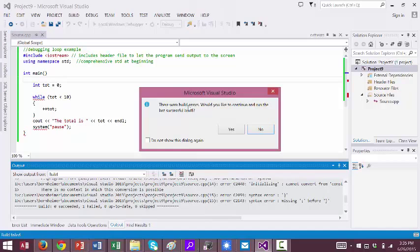Here it tells me that there were errors, and it asks if I would like to go back to the last time it successfully built, and I don't because I want to debug the program.